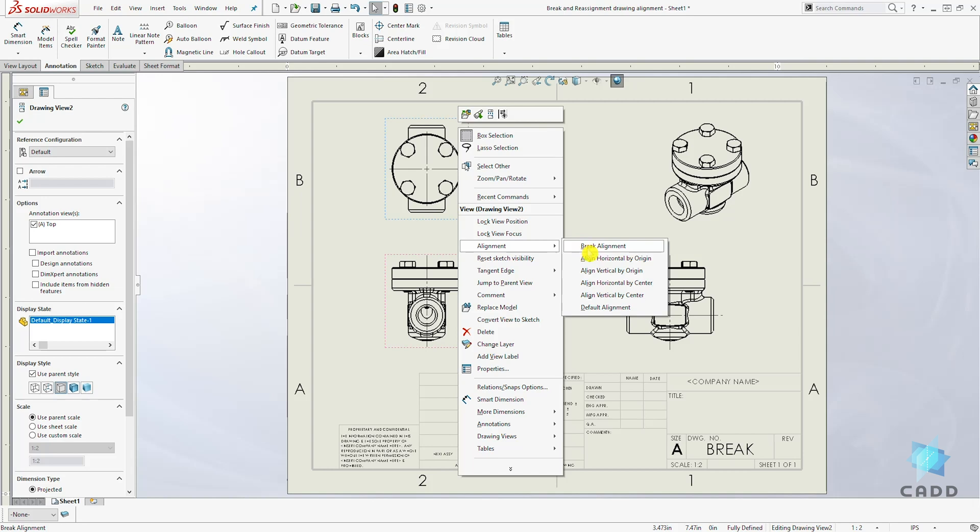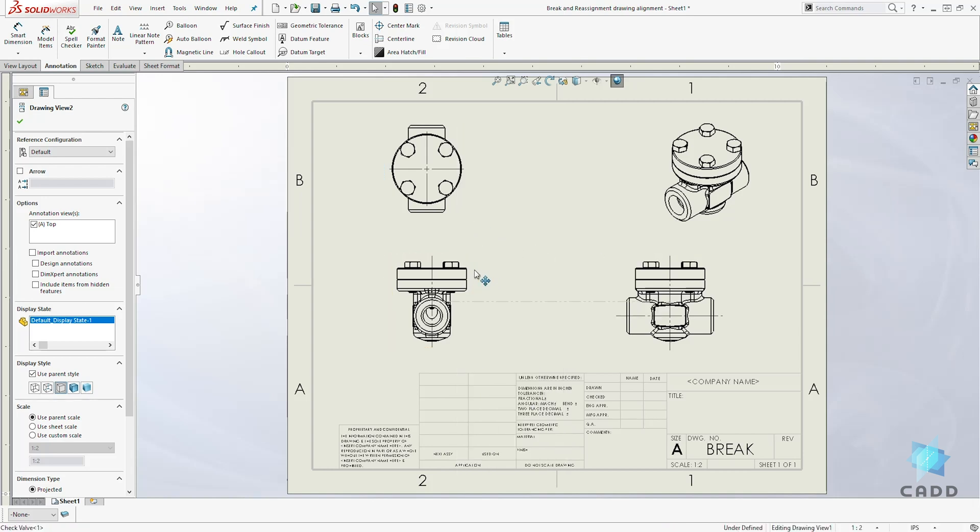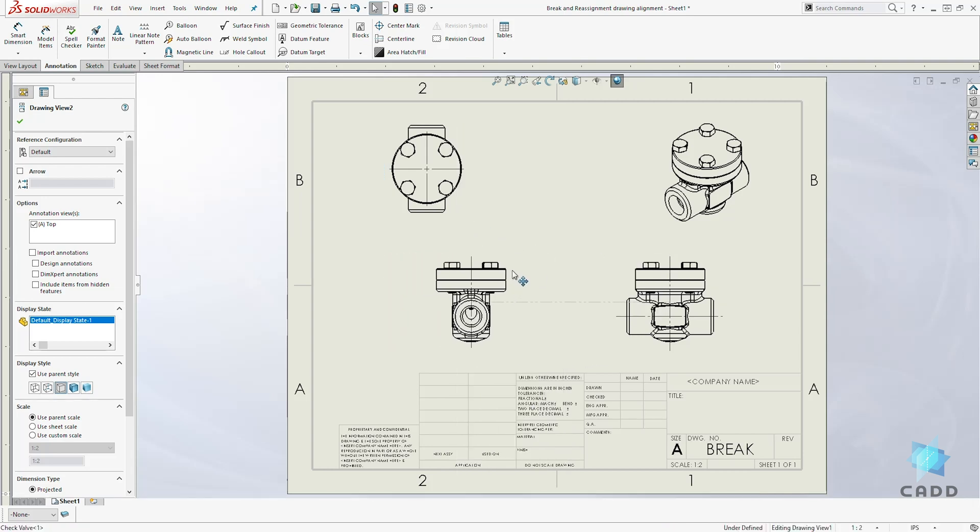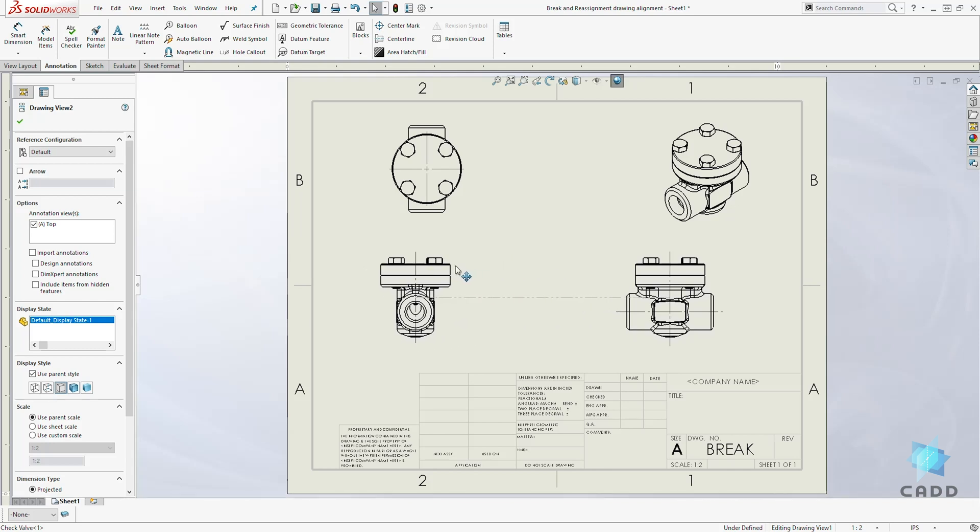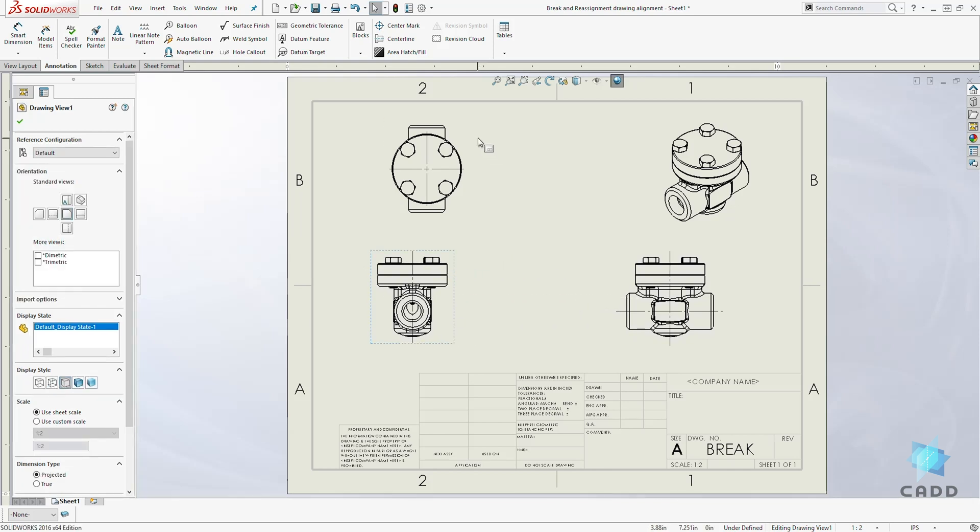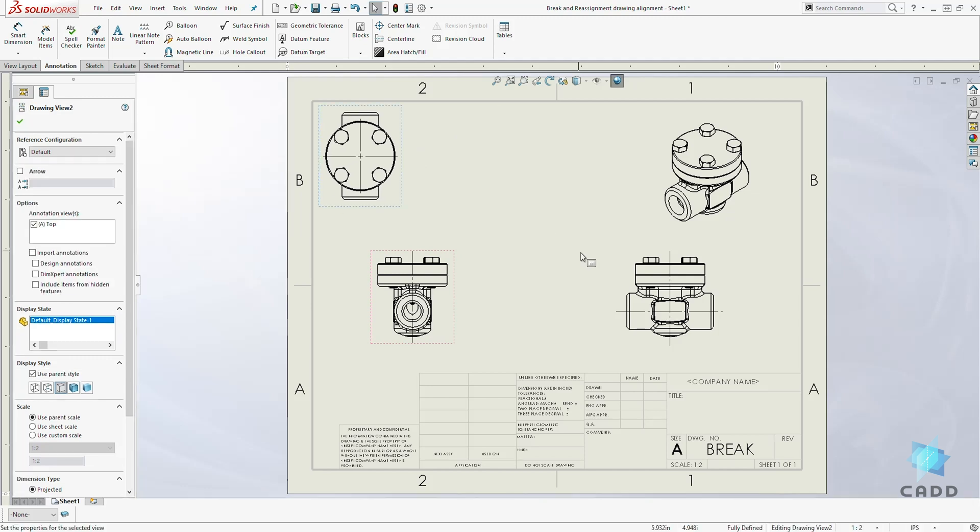...and select Break Alignment. Now if we move our front view, there is no alignment, and we can move our top view anywhere we want. Let's do the same thing for the right view.